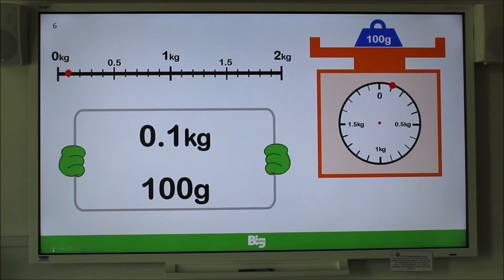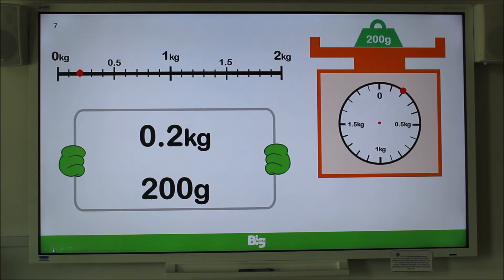Can you see the mass of 100 grams has been placed on the scale? Can you see the red dot has moved to the first increment? What do you think will happen if we add another 100 grams? That's right — if we add another 100 grams or 0.1 kilograms, you can see the red dot has moved along to the next increment. This now measures 200 grams, or 0.2 kilograms, or two-tenths of a kilogram.